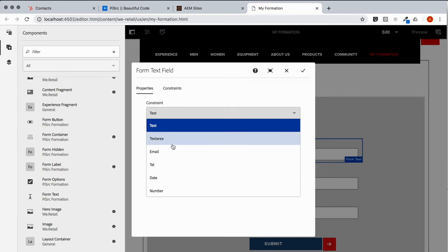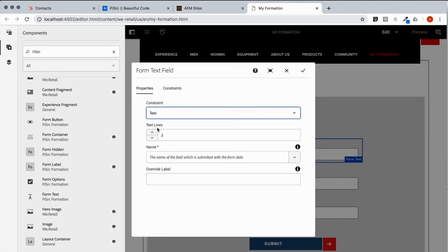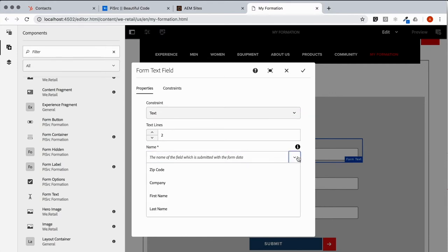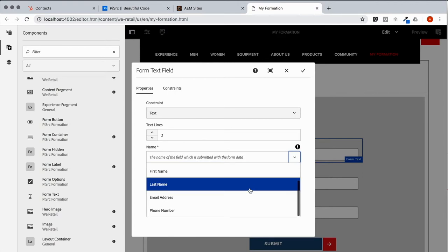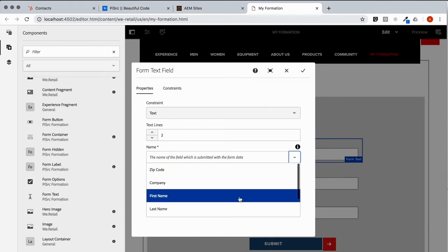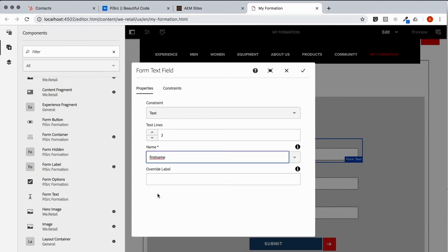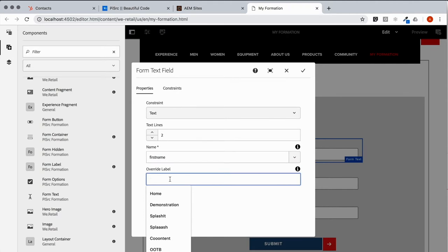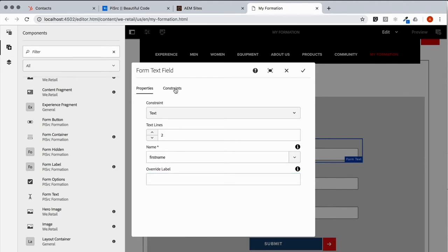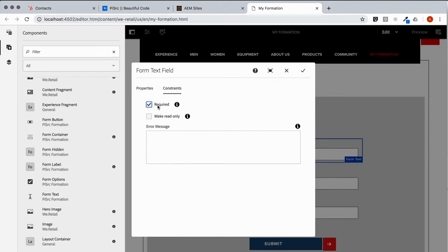Name is pretty much a text field so we're going to leave it alone. And then let's give it a name. Again these are pre-populated with common field names. First name. We could override that label right here. And we'll do that a little later. Let's make it required here in the constraints tab.